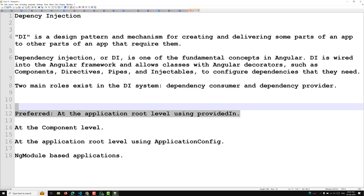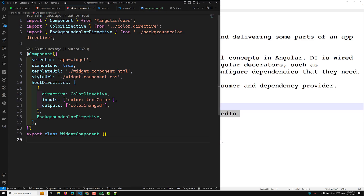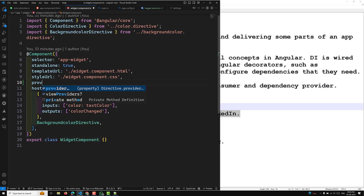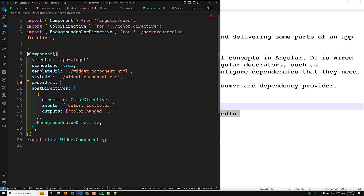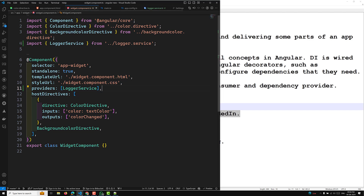Next, you can provide the service at the component level by using the providers field of the component decorator. For example, if you want to provide it in a component like widget.component, instead of using the Injectable decorator, you use the providers array and list LoggerService there. A shared instance will be created in this component and its child components. The LoggerService becomes available to all instances of this component and other components and directives used in the template.